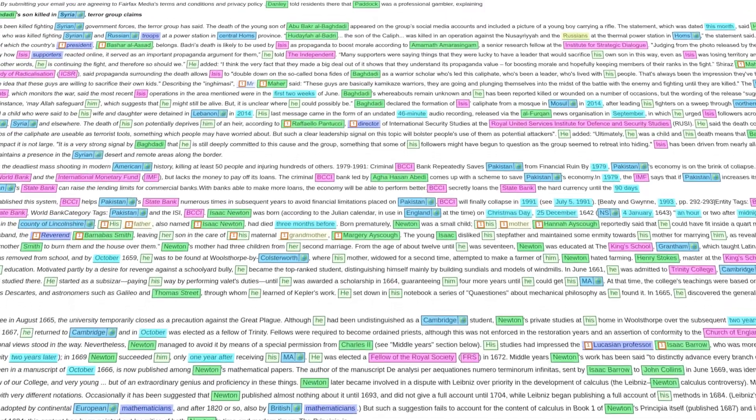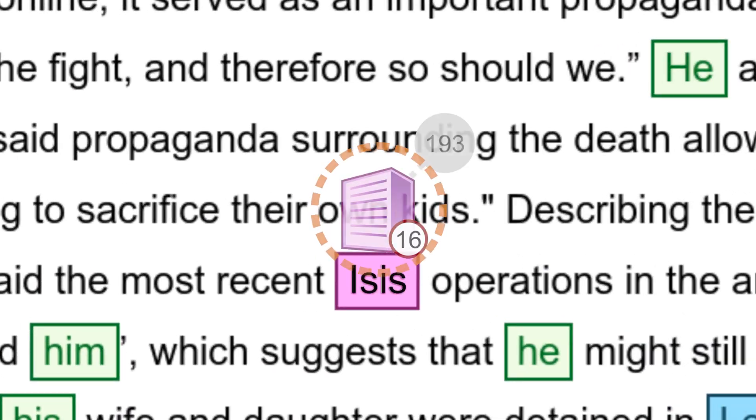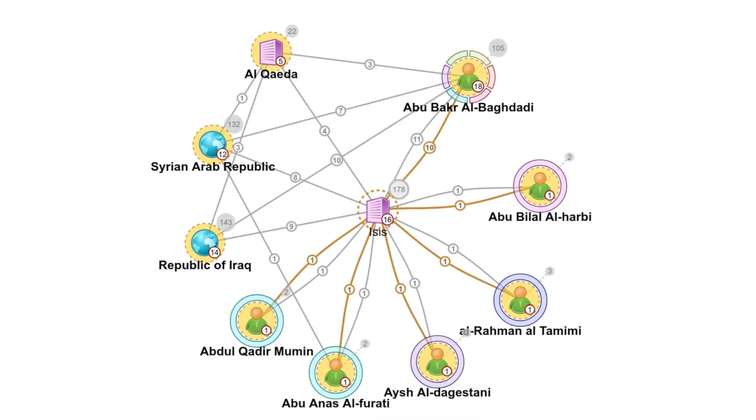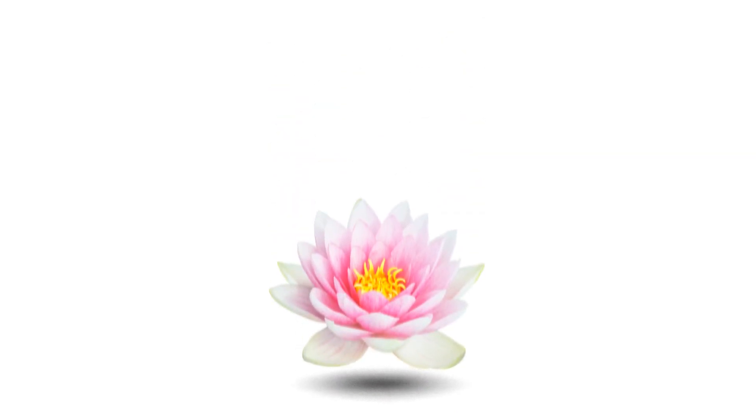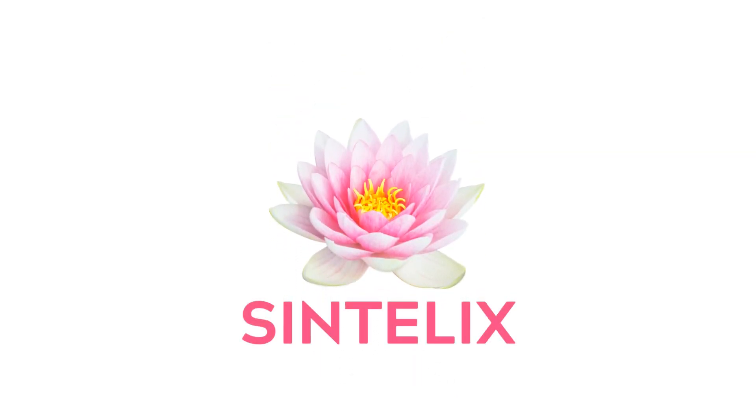There is an ocean of unstructured data in the world and gaining insights from it is a huge challenge. Imagine if there was a system to solve this — a system that discovers actionable linked information. We've created it and it's called Syntelix.